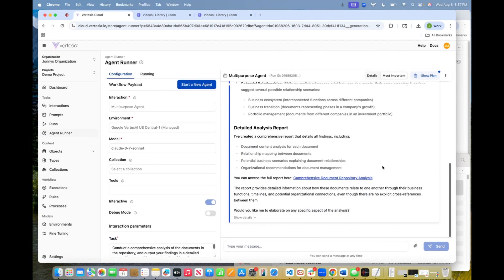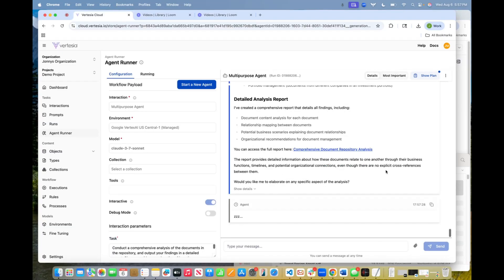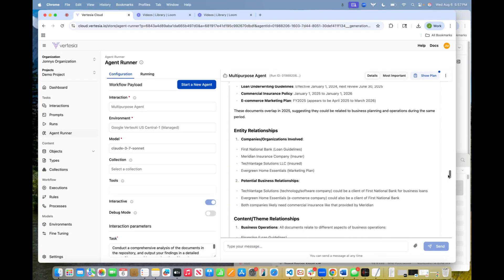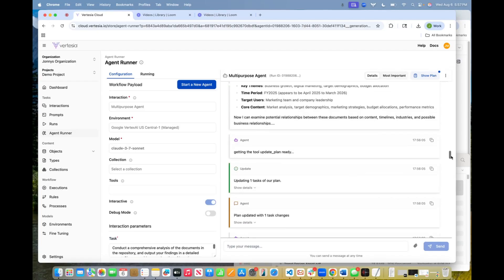So in the next video, I'm actually going to dig into what the agent did, how it thought about this, and then the report that it generated.